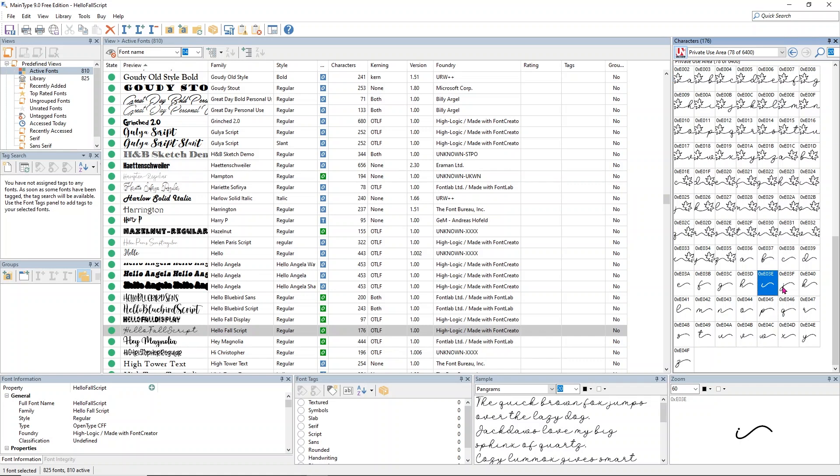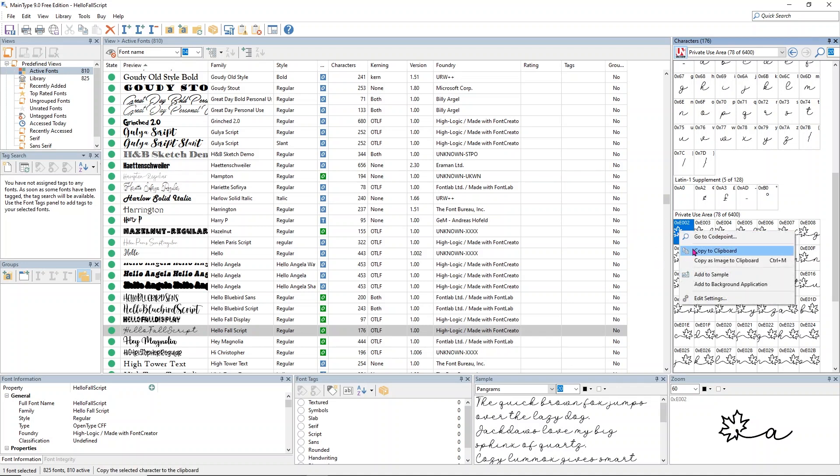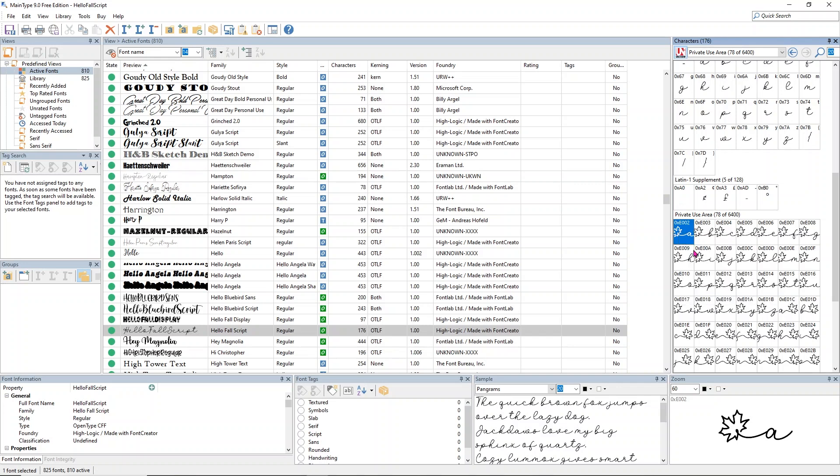Then you have some that just have the little swish, but we're going to use the little leaves. If I want to use this one, which is the A, I right click in this small area and copy this to the clipboard. I can also use Ctrl C on my keyboard to copy it.